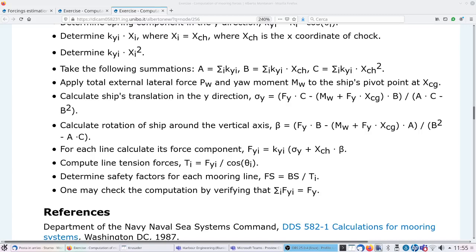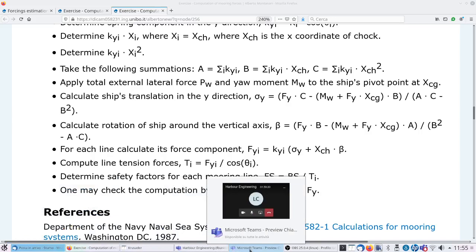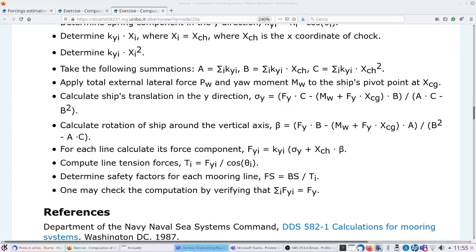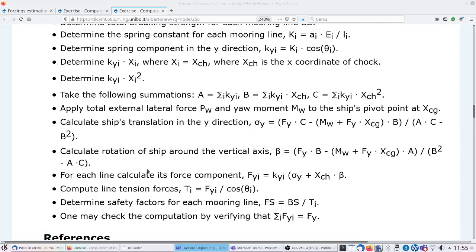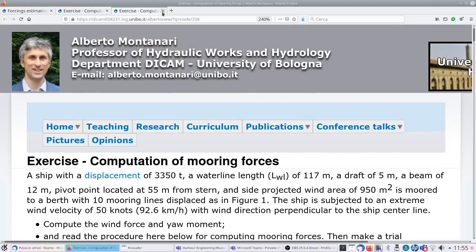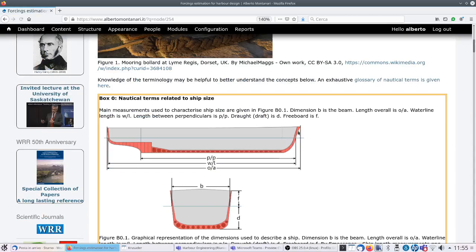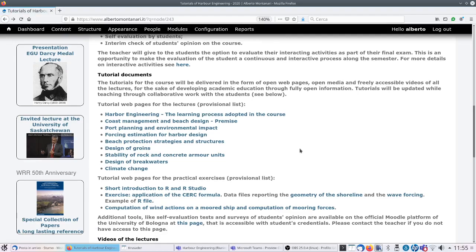Okay students, here I am. Let me check the chat - okay, perfect. Let's put aside this exercise and go to the next lecture. The next lecture is design of breakwaters. This is something you already did with Professor Archetti, but I'd like to dedicate some limited time to go through this web page because some things discussed there will be new for you.